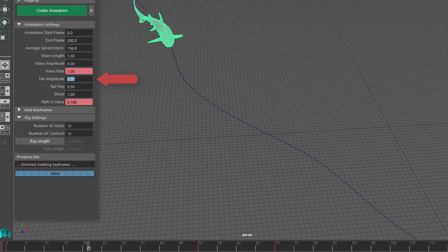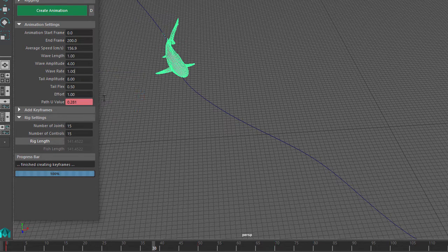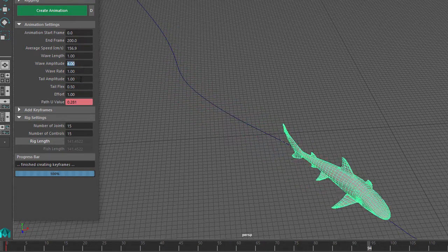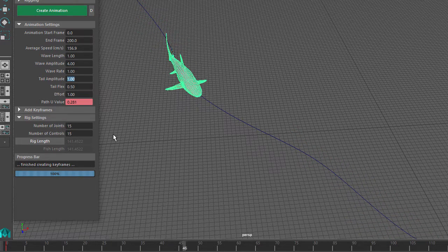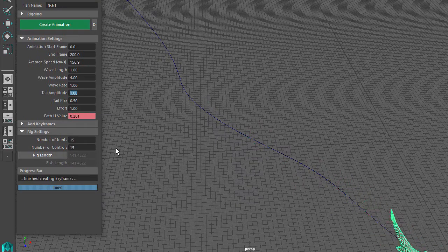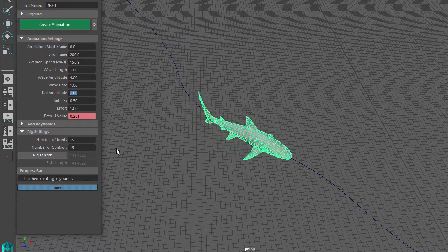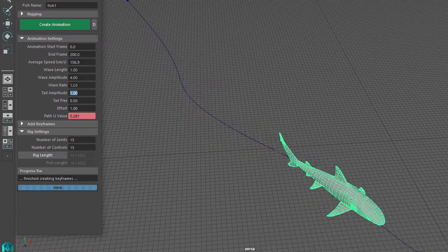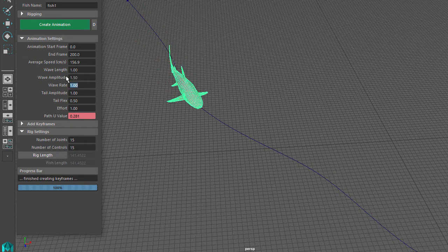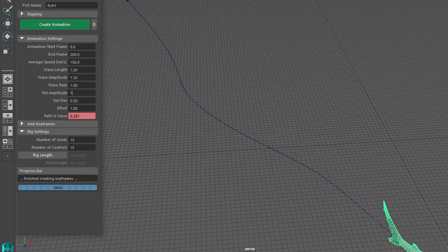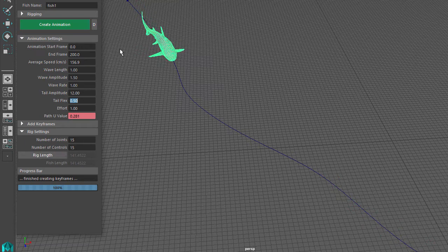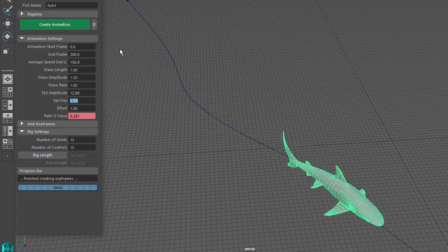Tail Amplitude sets how much the tail moves relative to the rest of the fish's body. If this is set to 1, then the tail moves the same amount as the rest of the body. I'll set the Wave Amplitude to 4 and Tail Amplitude to 1, and we can see a pretty even side-to-side movement along the length of the body. Then set the Wave Amplitude to 1.5 to reduce the body movement and Tail Amplitude to 12 to increase the tail movement. Now you can see that the tail has more movement than the rest of the body.